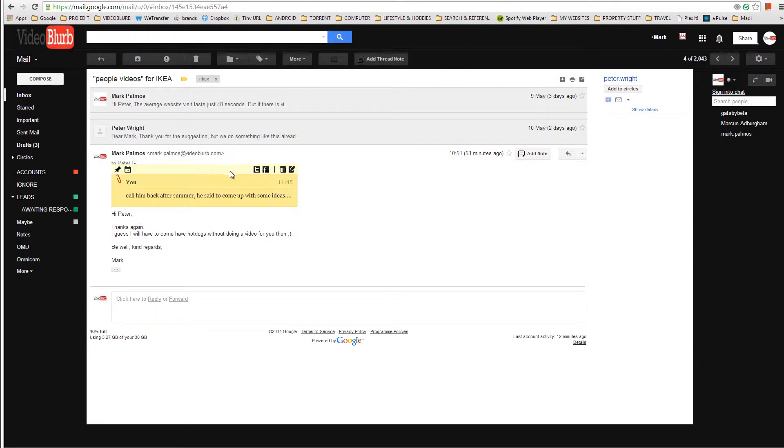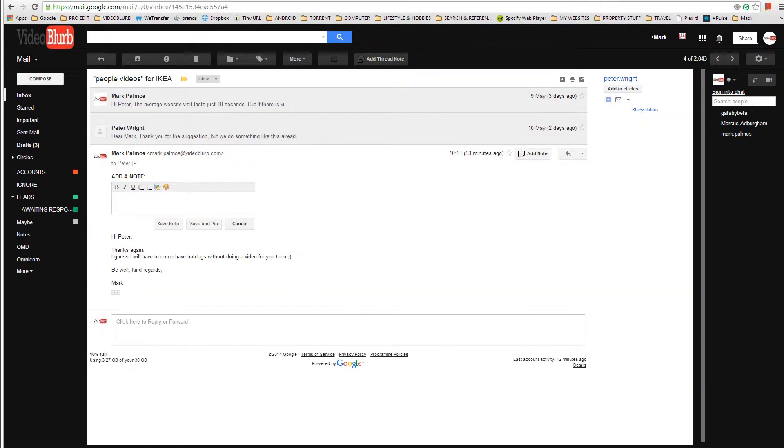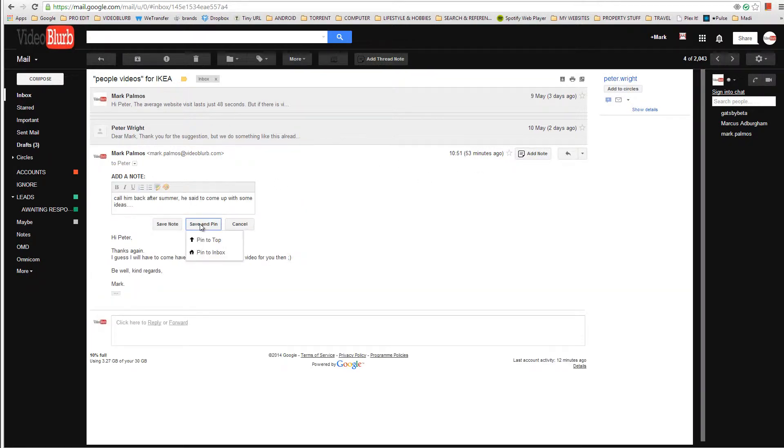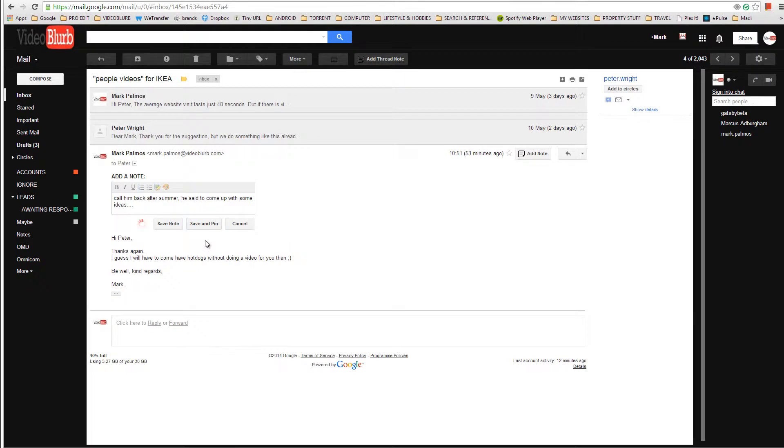And if you create a note and you save and pin, you get a choice: pin to the top or pin to the inbox. Pin to the top pins it over here. Watch, over here, seven, pin to the top.